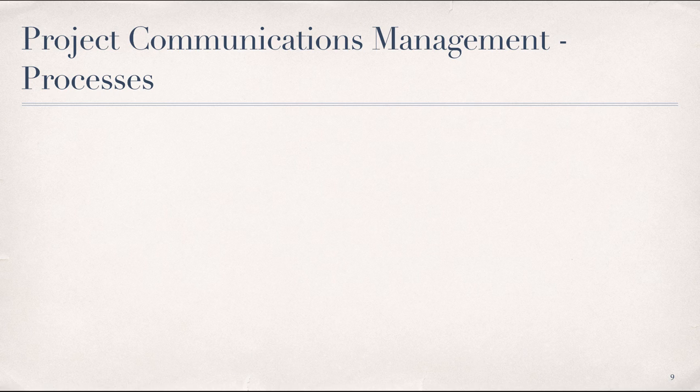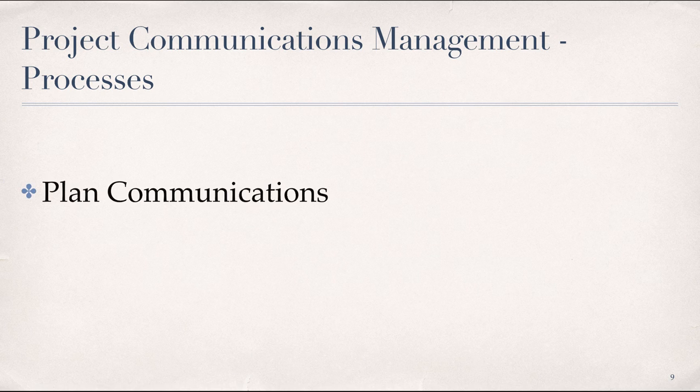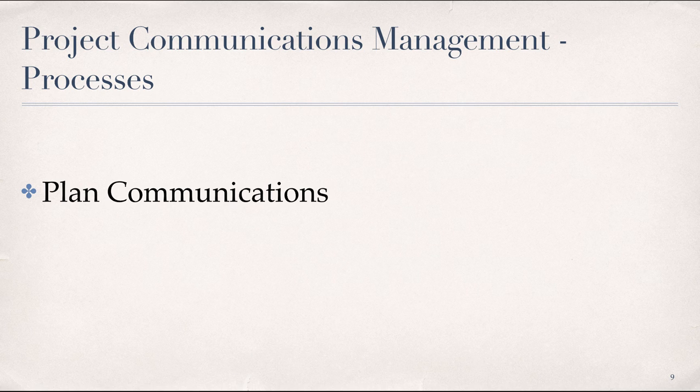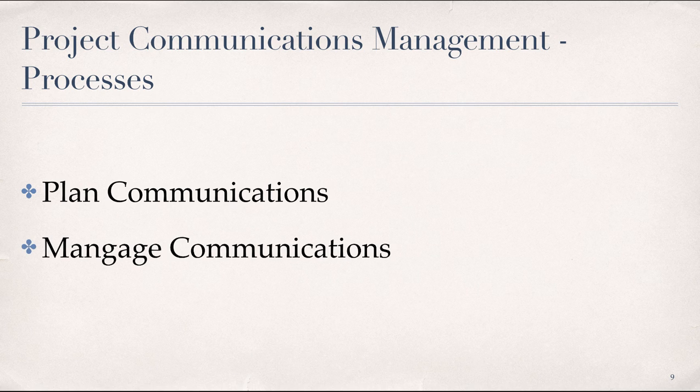So with that, the three project communications processes are plan communications management, which is the process of developing an appropriate approach and plan for project communications activities based on the information needs of each stakeholder group, organizational values, and the needs of the project. The second is managed communications.